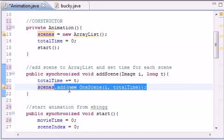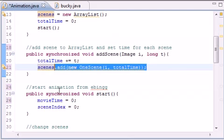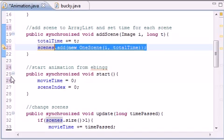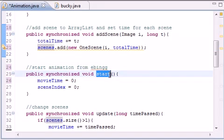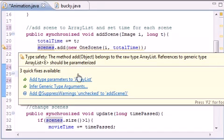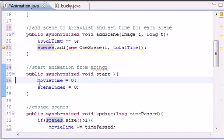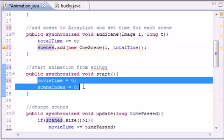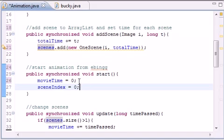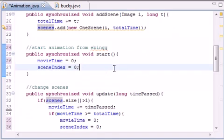We use scenes.add method. This add method is built in method and this is how you add things to an array list. So after this, the start method right here starts your animation from the beginning by setting everything equal to zero, and this ensures that your animation starts at the beginning.